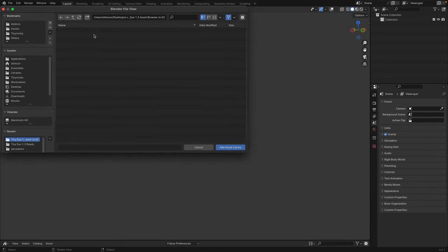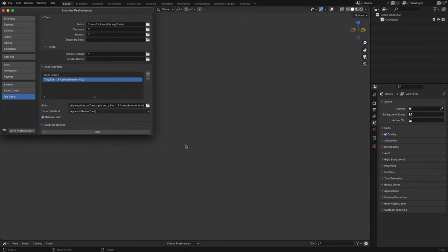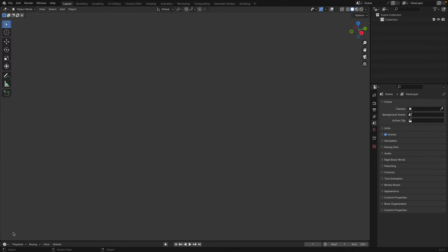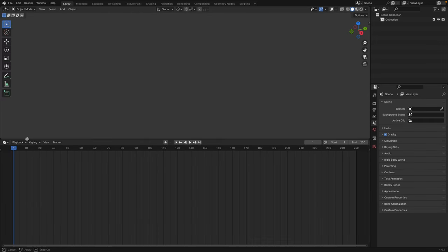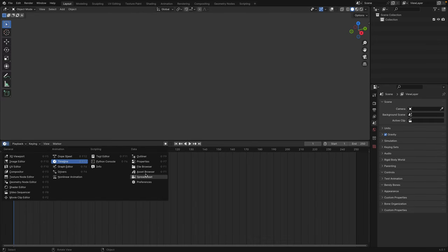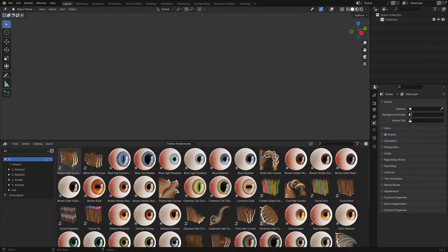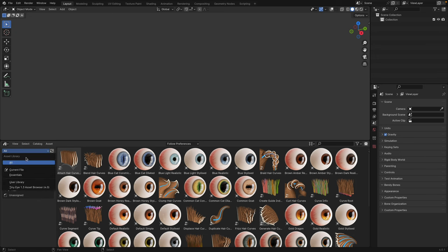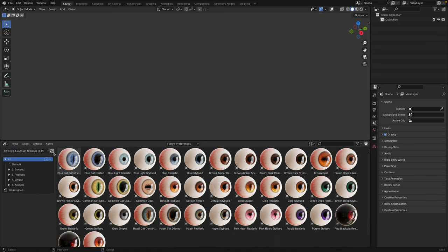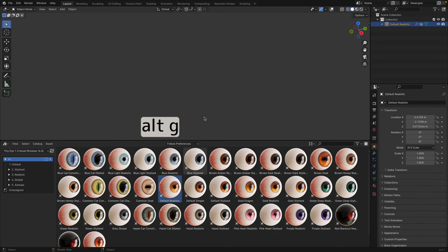Once you click into it, you'll see an empty folder, but don't panic, that's just the way it is. Hit Add Asset Library, then make sure to Save Preferences, then drag up a new window, change it to Asset Browser, and look for TinyEye 1.3. If you don't see the eyes, just hit Refresh and it should all appear. Drag and drop it into the viewport, and then hit Alt-G to reset the location.